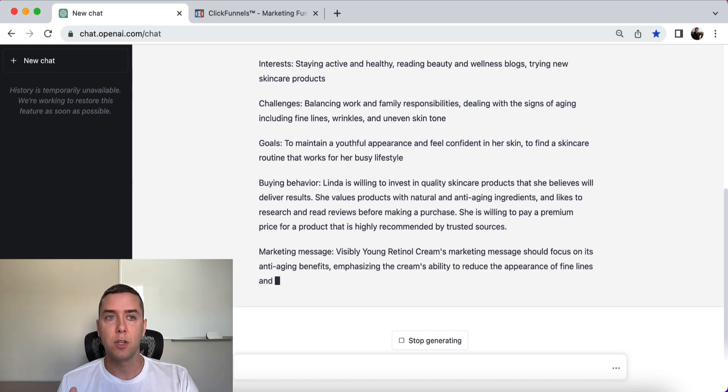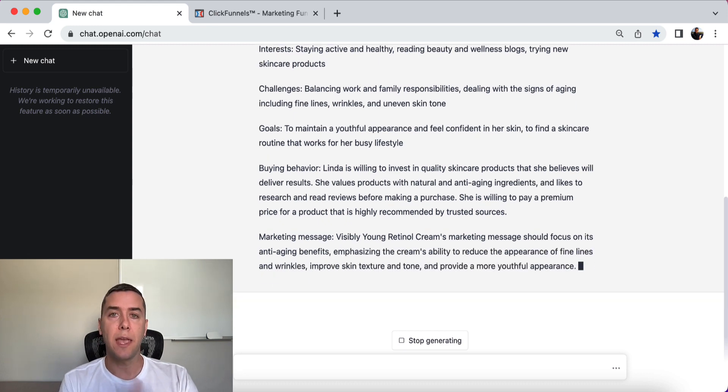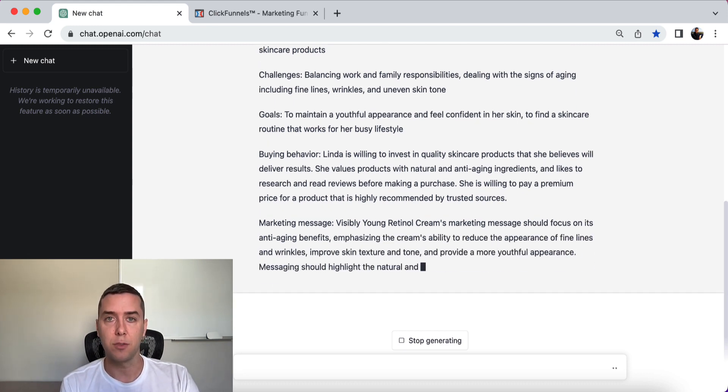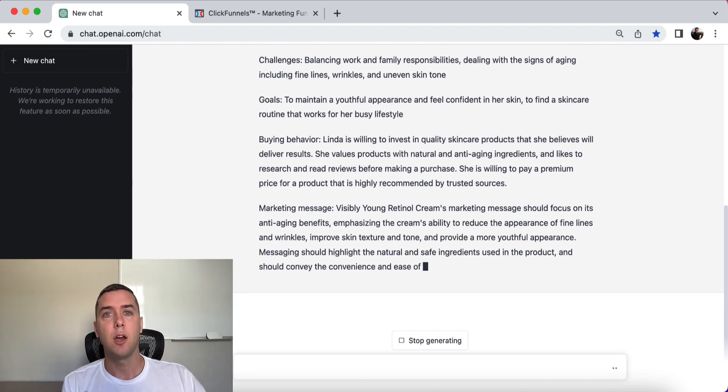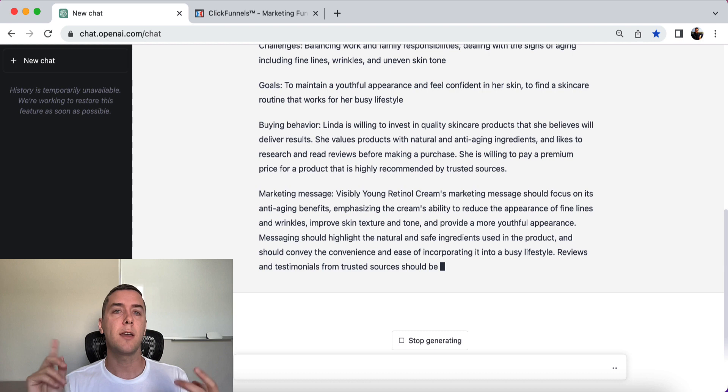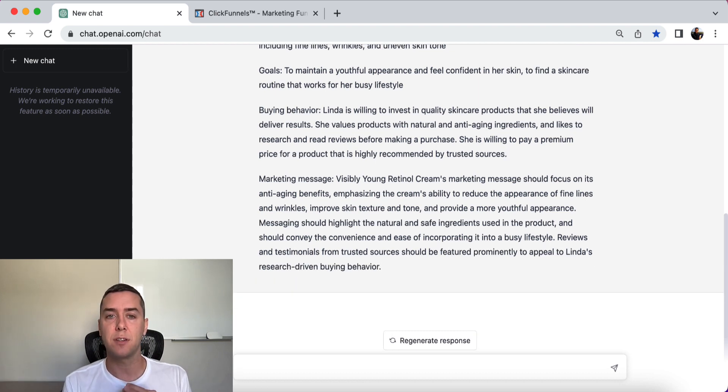We can use this to create our marketing efforts, our emails, our landing pages, our VSLs, and our advertisements.